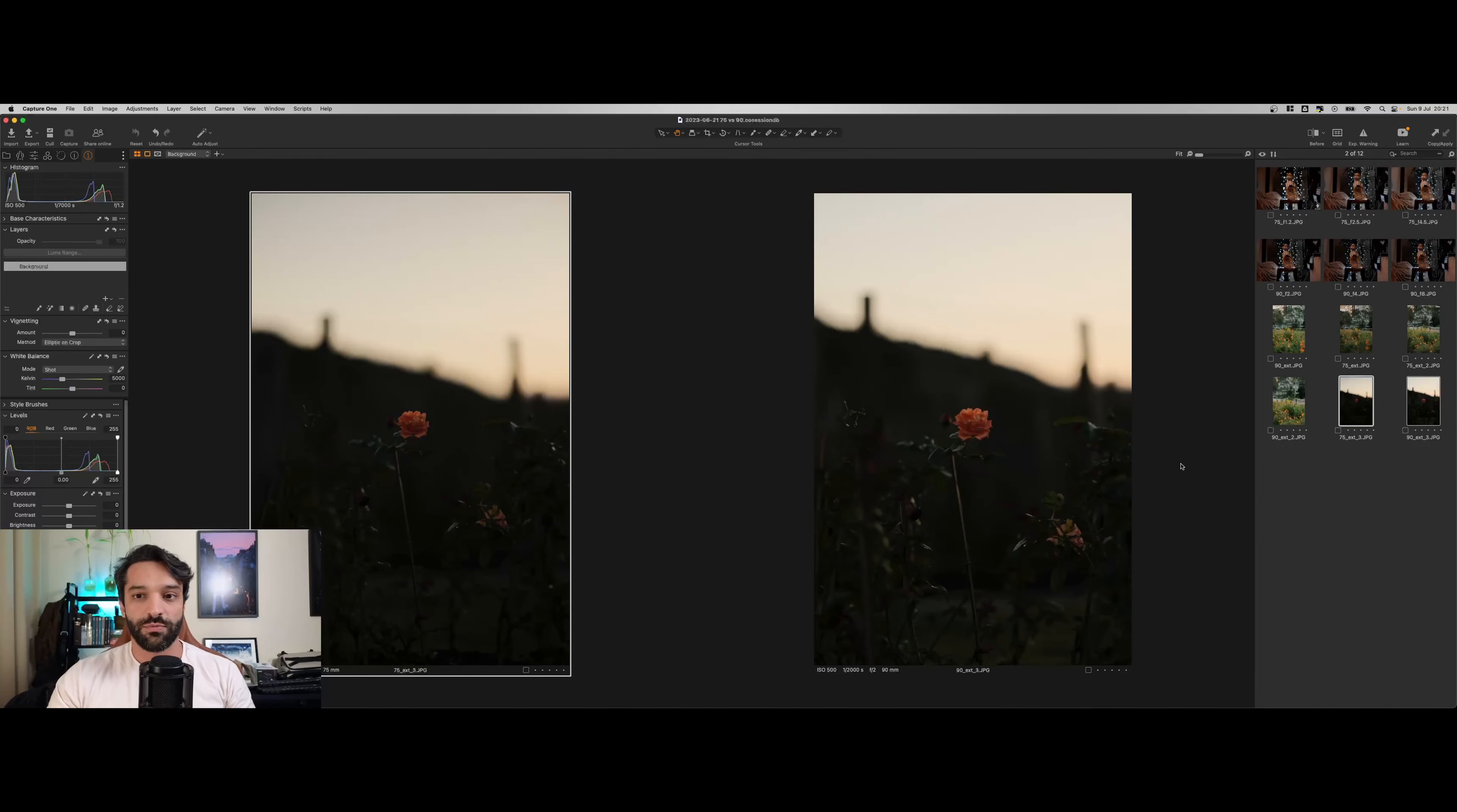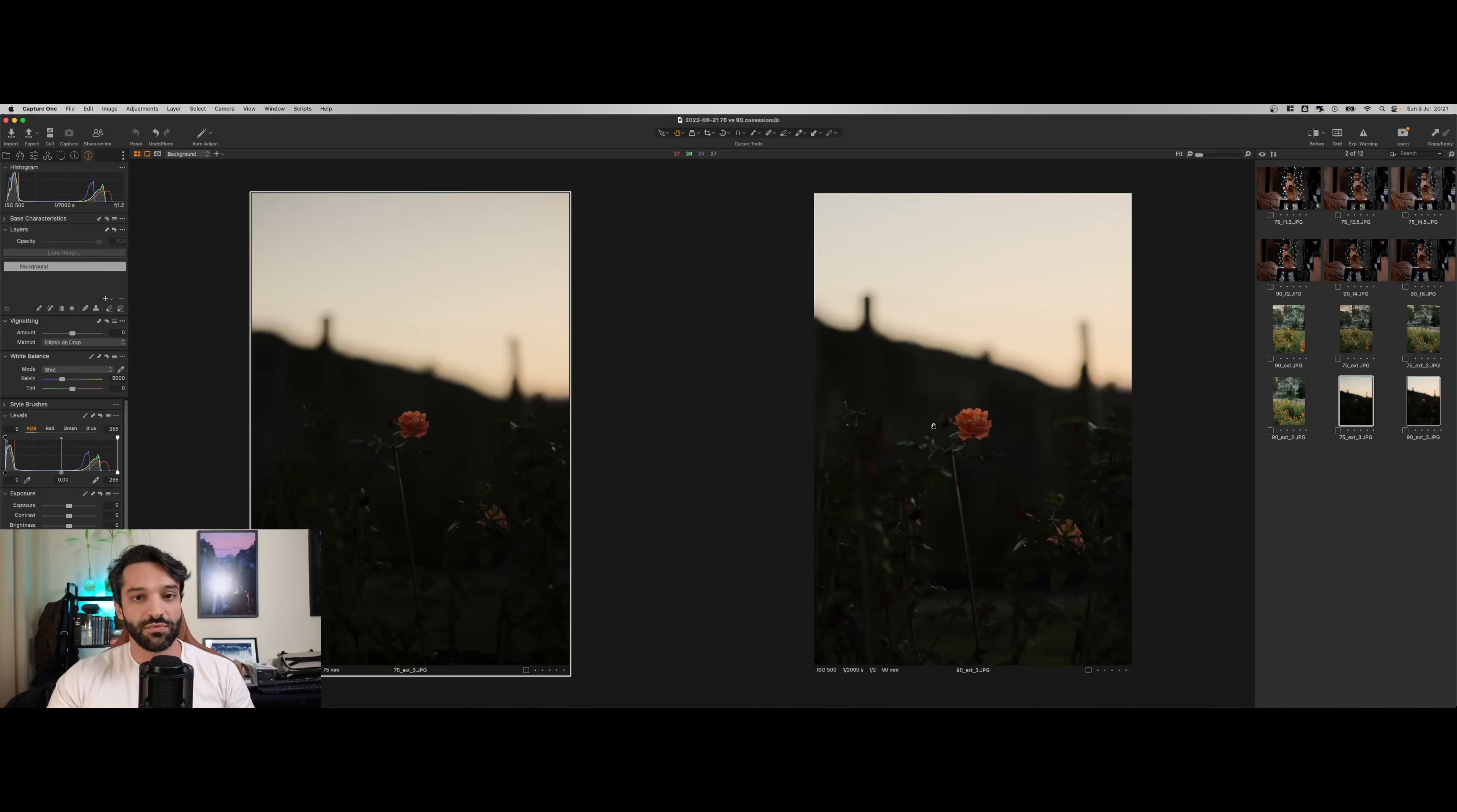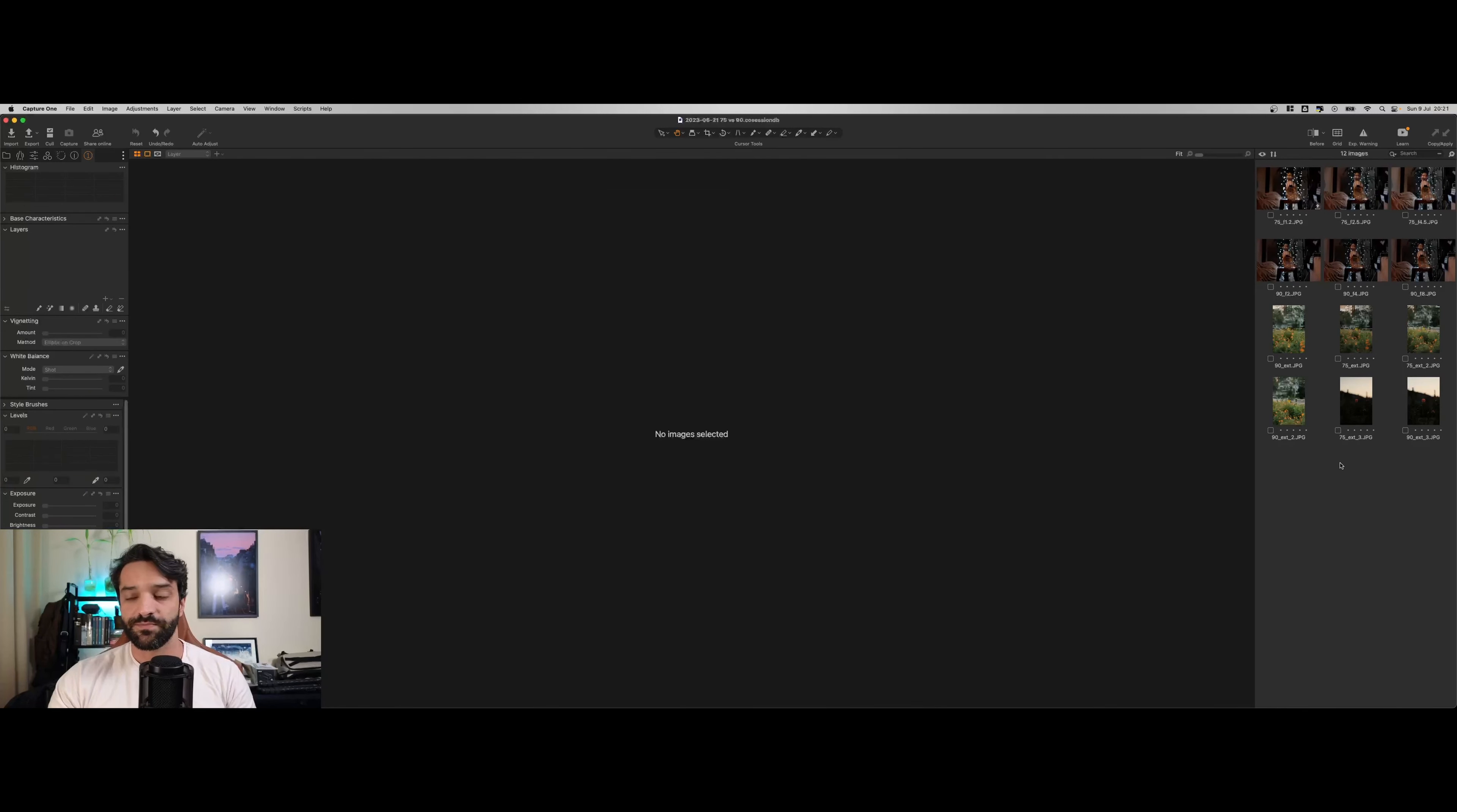Isso fica um pouco mais evidente aqui também. Vejam aqui agora do lado direito a 90, do lado esquerdo a 75 parece que ela está mais distante desse fundo do que aqui na 90. Isso é de se esperar, elas têm uma distância focal diferente. Eu queria mostrar isso para que fique mais em evidência.